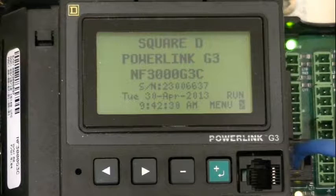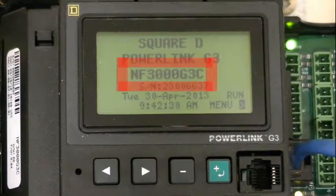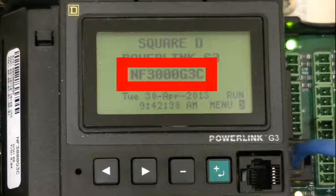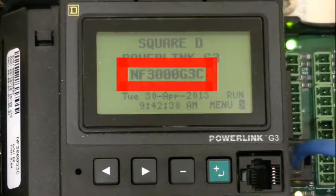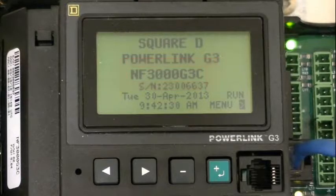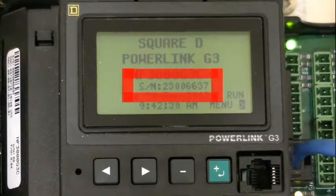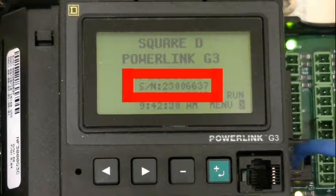Our model number is located here, NF3000G3C. Our serial number is located here, 230-06-637.